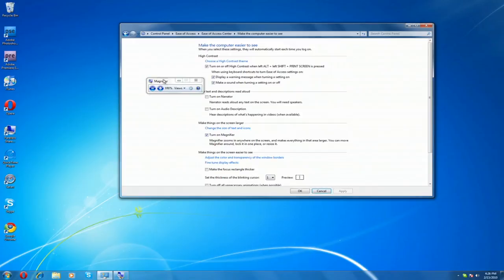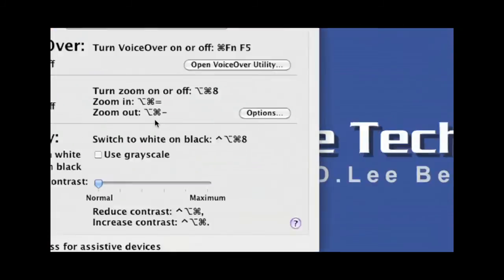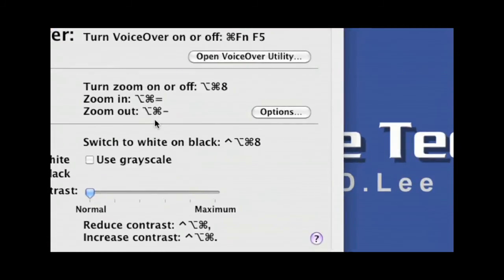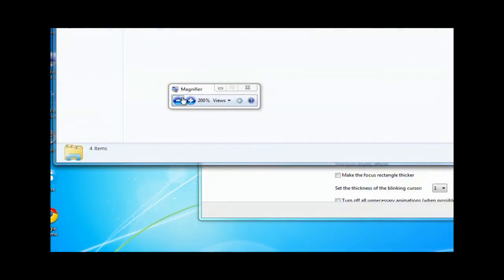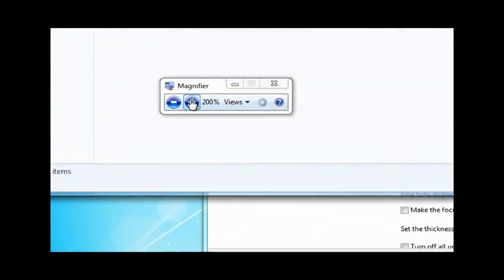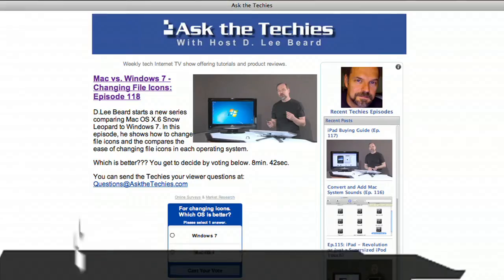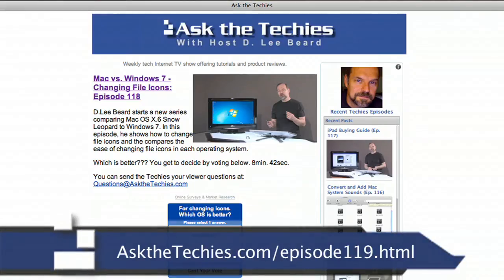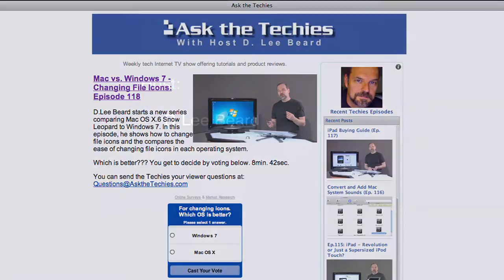There's no way for it to be constantly available to you in case you need to zoom in on a certain portion of the screen. Which do you think is better? Is it Mac or Windows? Windows 7 or Mac OS X Snow Leopard? Go to our website at AskTheTechies.com and vote. This is episode 119 on zooming in on a computer screen, Mac versus Windows.